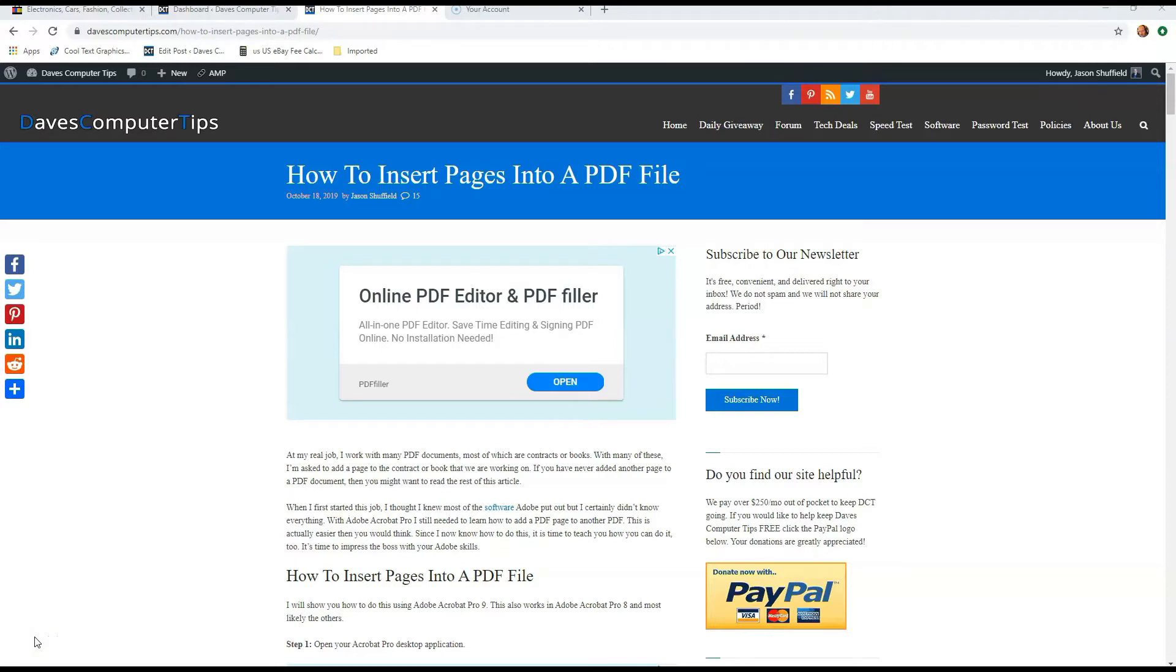At my work, I do a lot of contracts and stuff like that, and I need to insert pages sometimes into the contract. I also work with eBooks, so sometimes you have to add another page into the eBook file, and PDF is one of the files we work with.